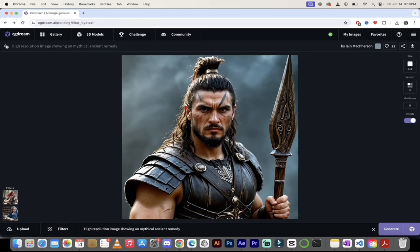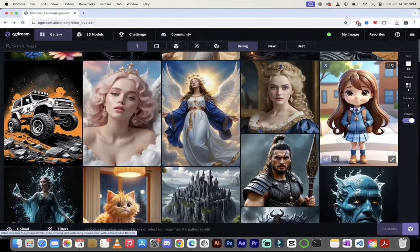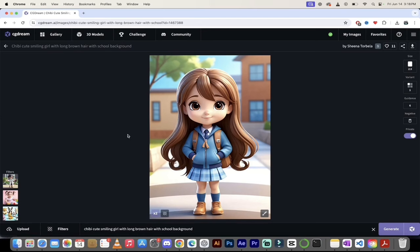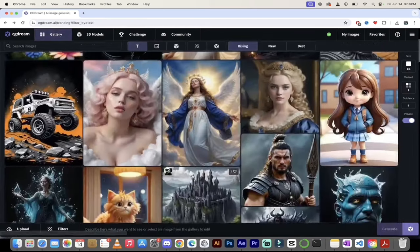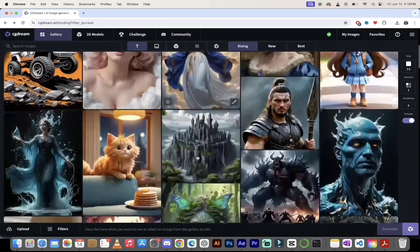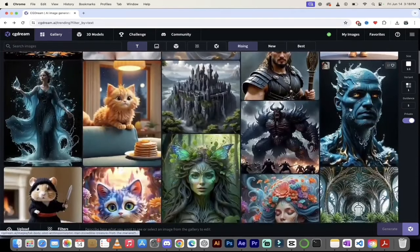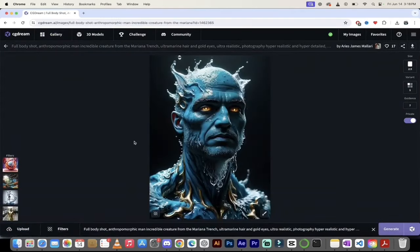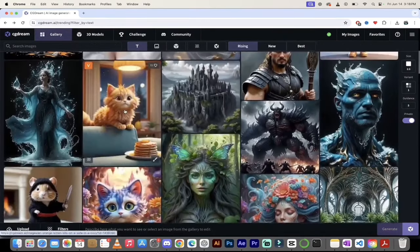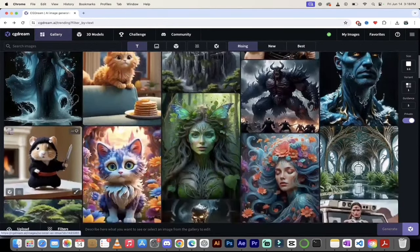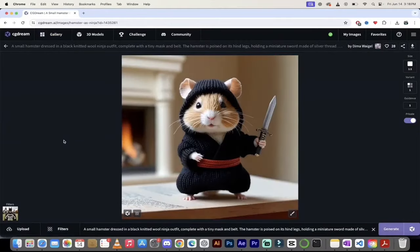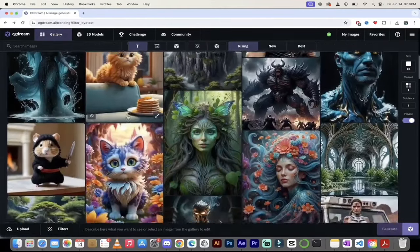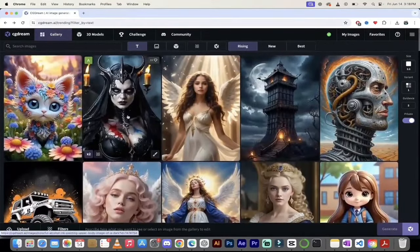I'll go back and show you this one here — a sort of 3D model, a cute chibi girl smiling. That is fantastic; it looks like something out of a Pixar movie. Really, really high quality stuff. I created this one here — the Mariana Trench anthropomorphic man. And the samurai — what is this? A samurai hamster? So you can see this is really high quality stuff and luckily it's easy to create. Let's do that.